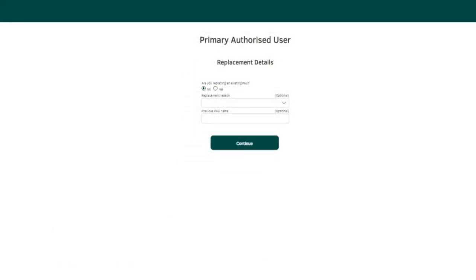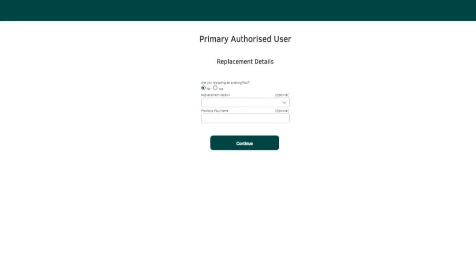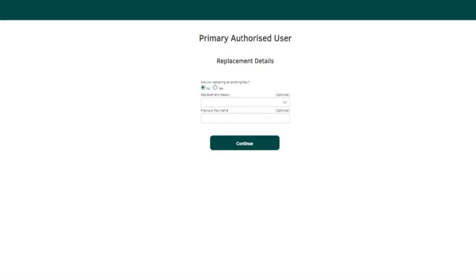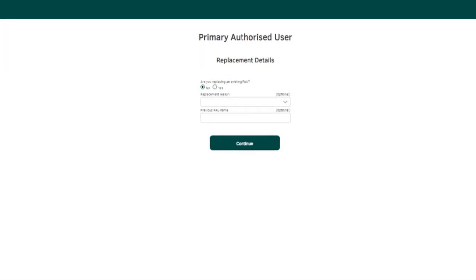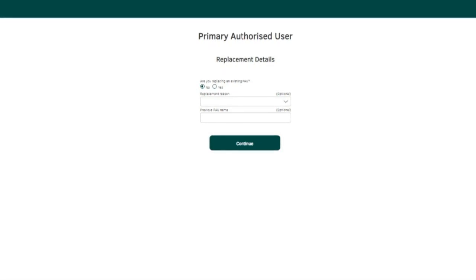If you currently have a primary authorised user set up with Pubble, select either yes or no to the question: are you replacing an existing PAU? If yes, use the drop down arrow to select the relevant replacement reason and then enter the previous PAU's name. If you're a new organisation, select no and click continue.